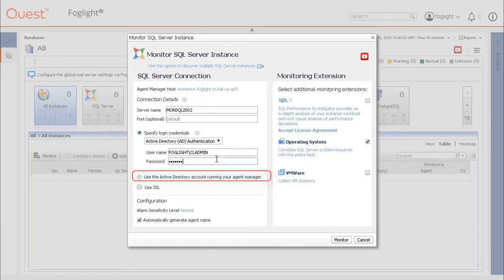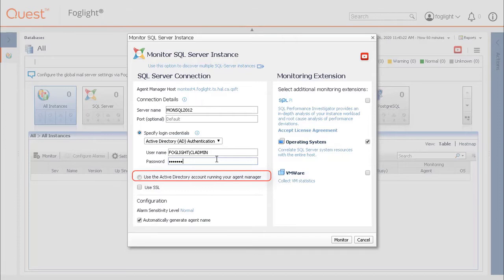The second is to login using the Active Directory account running the agent manager. This will connect with the login account that is used to run the Foglight agent manager. This is for installations where the Foglight agent manager is installed locally on the database server.